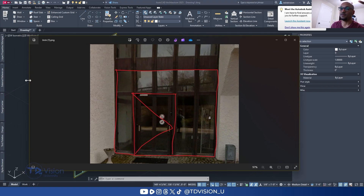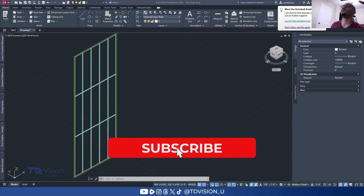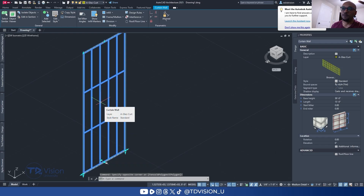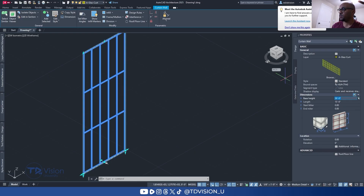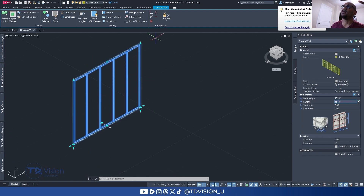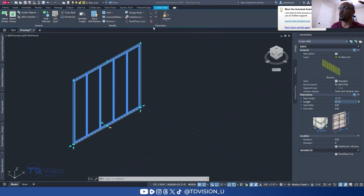I'll pull this off to the side so I can reference it. Here I have a curtain wall — the dimensions are super tall currently. We'll set the height to 13 feet, and since each bay is 2 feet wide across 5 bays, the total length should be 10 feet: 2, 4, 6, 8, 10. So we want a length of 10 feet.